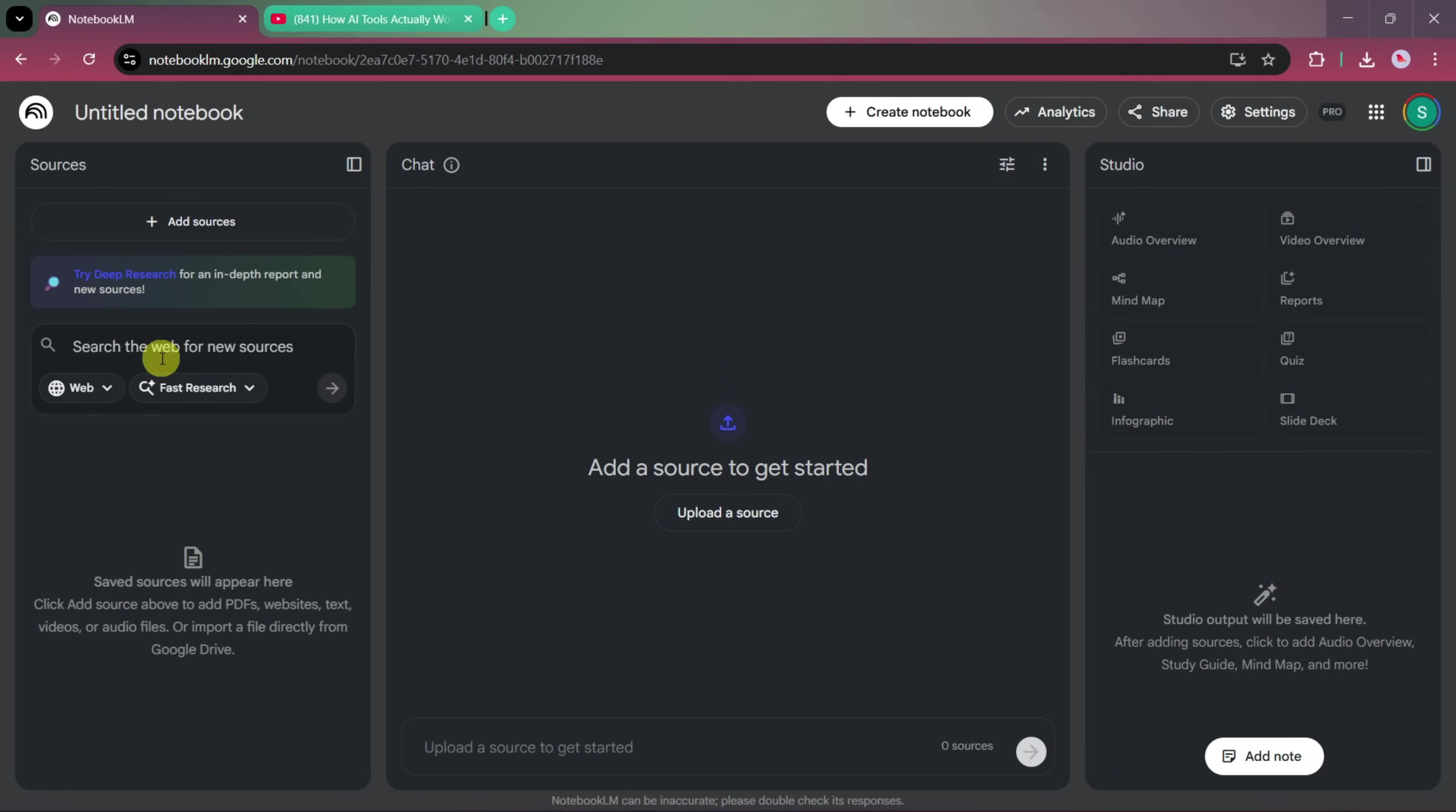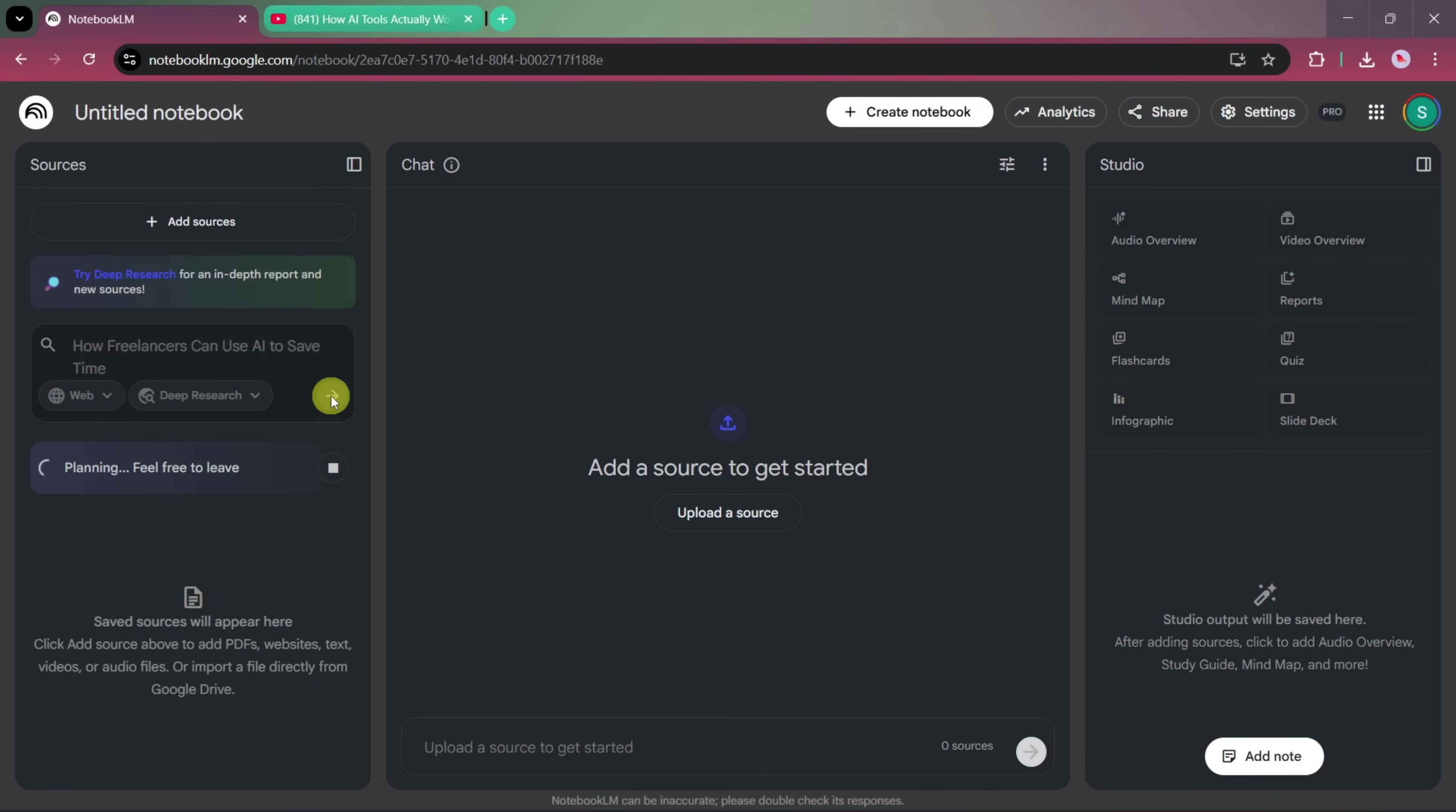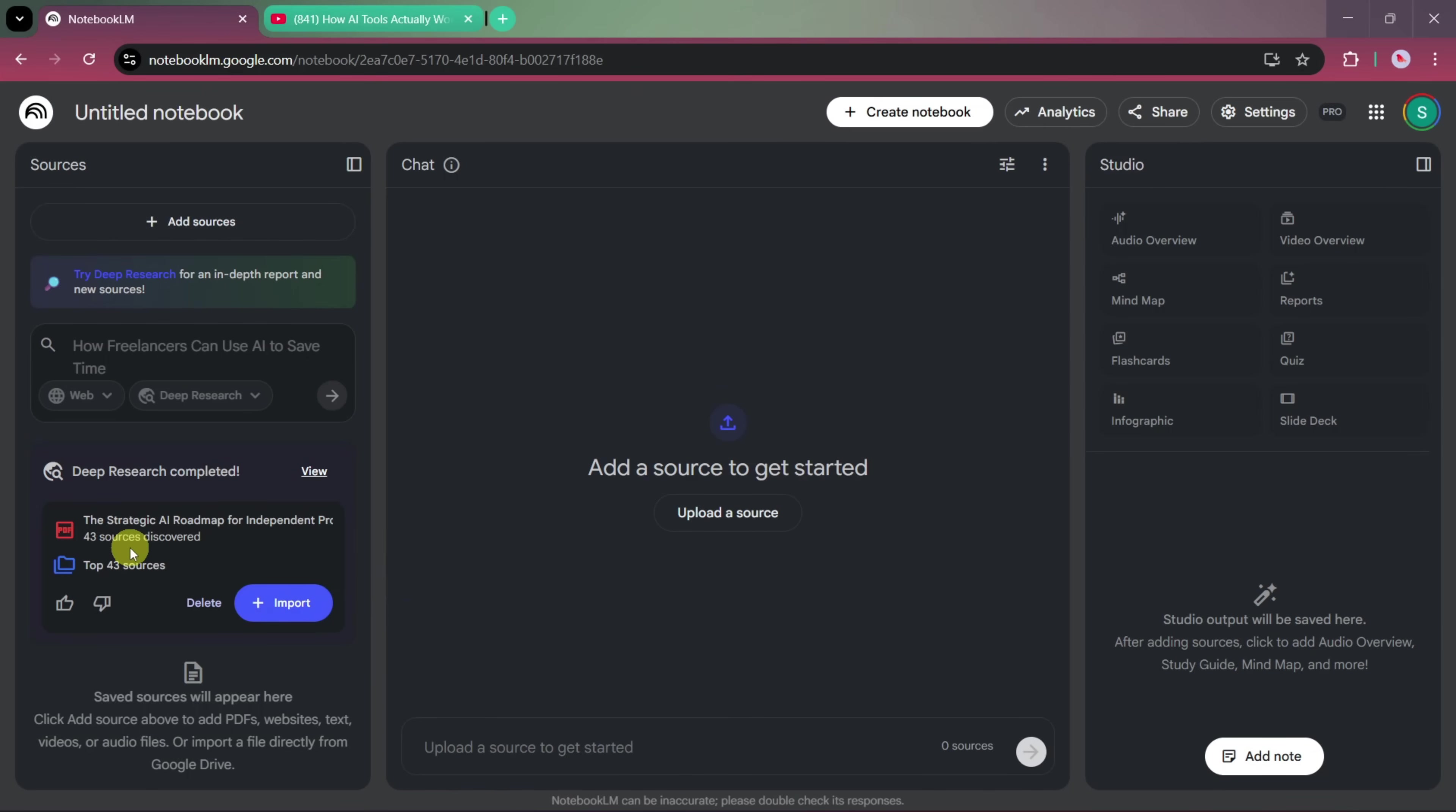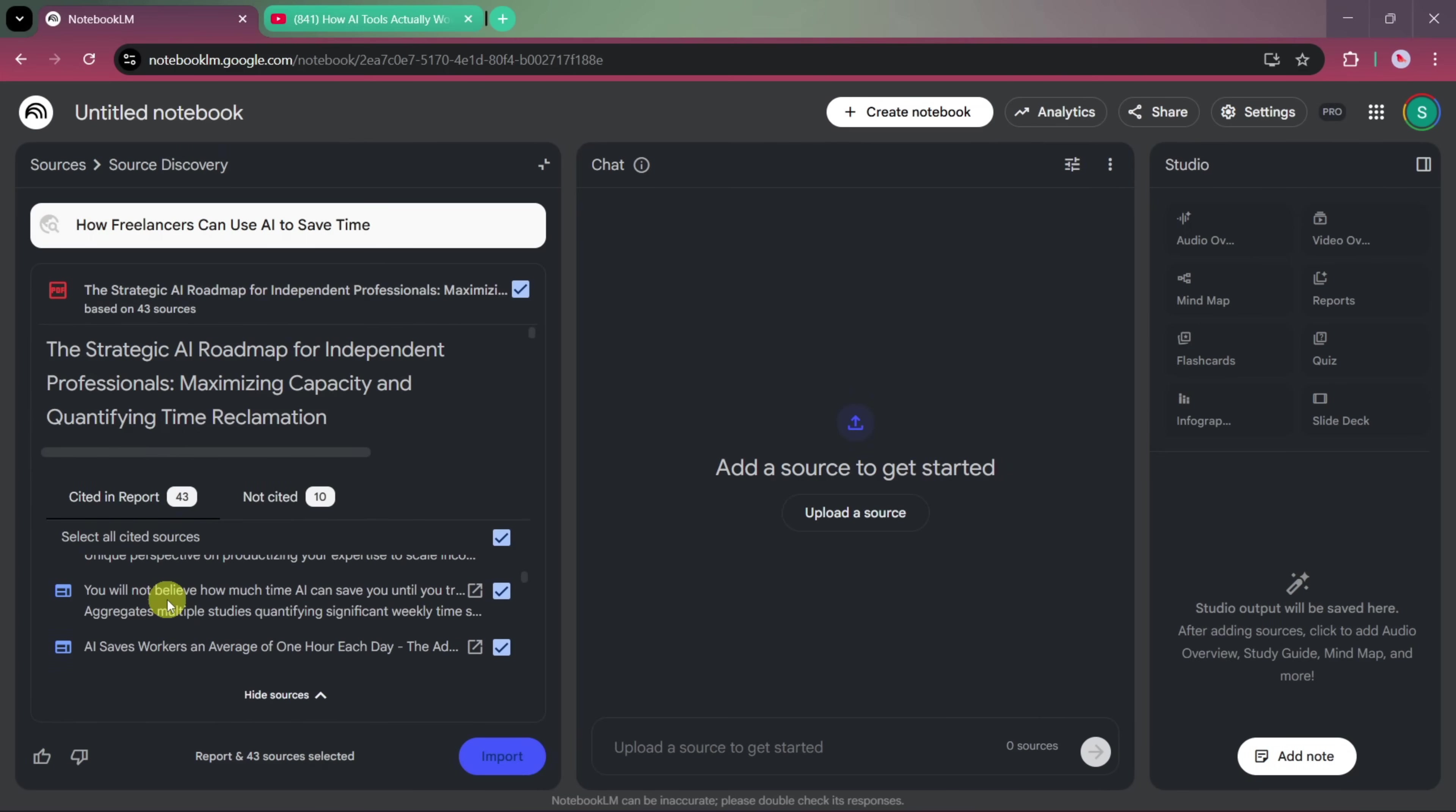From here, we'll select the Search the Web option, and we'll choose Deep Research. Now, we'll enter our prompt. Our main research topic here is How Freelancers Can Use AI to Save Time. After entering this prompt, we'll use the Web Search option and see how Notebook LM handles this type of research-based query. As you can see, Notebook LM generates a result titled something like, A Strategic AI Roadmap for independent professionals who are looking to maximize their capacity and reclaim time efficiently.